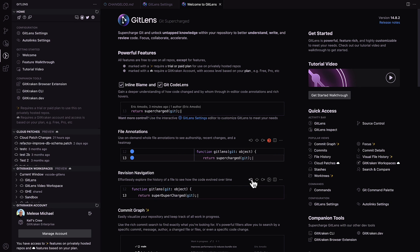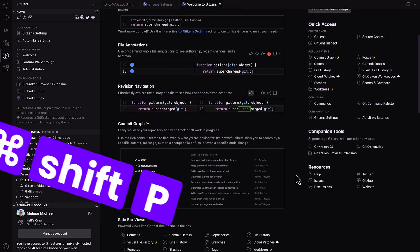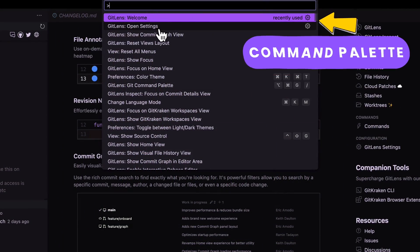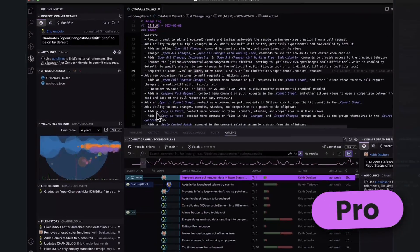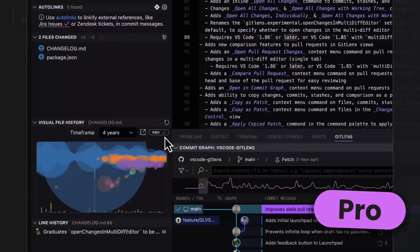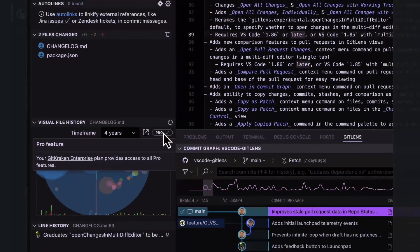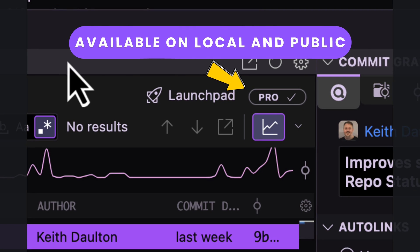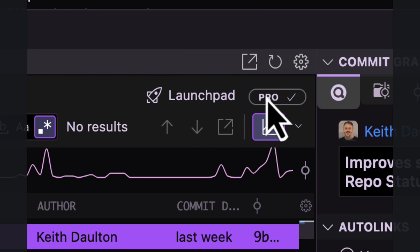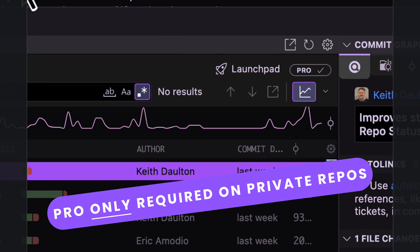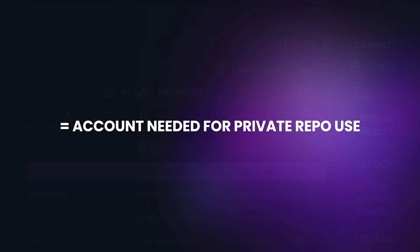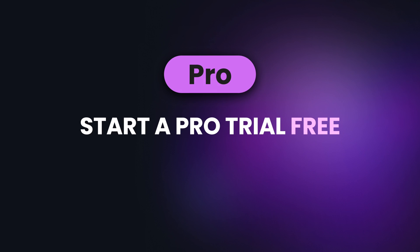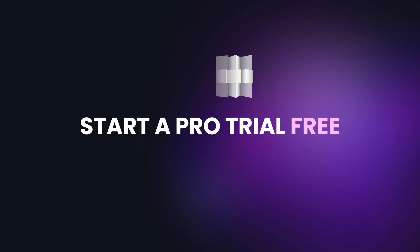If you're feeling adventurous, head over to the Command Palette — Command or Control Shift-P — and check out the settings and customize GitLens as you see fit. If you see this little Pro icon anywhere, this denotes a GitLens Pro feature. GitLens Pro features are available on local and public repos for free. A GitLens Pro account is only required when using these features on private repos. If you want to use GitLens Pro features for private repos, you can start a Pro trial free at any time.